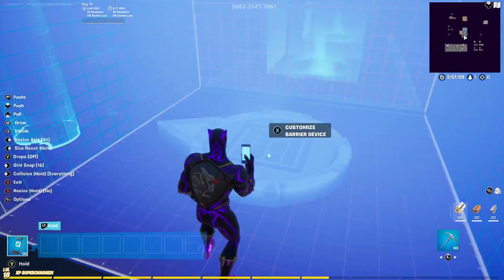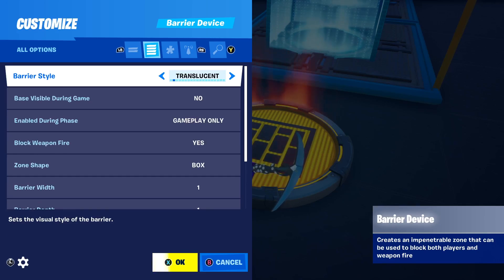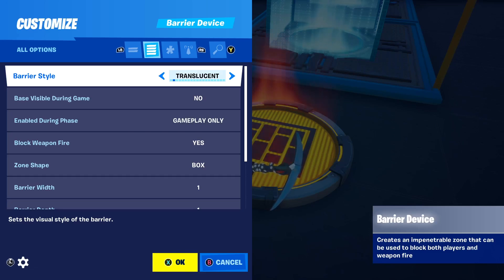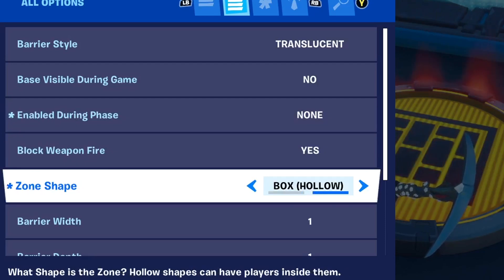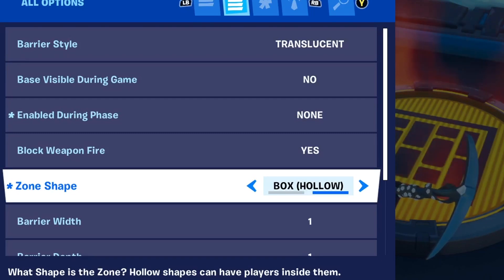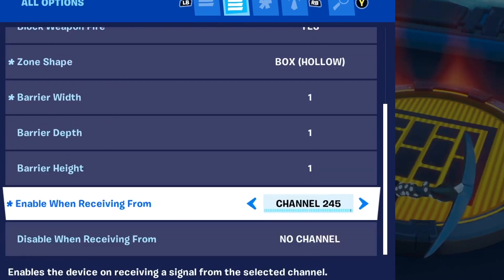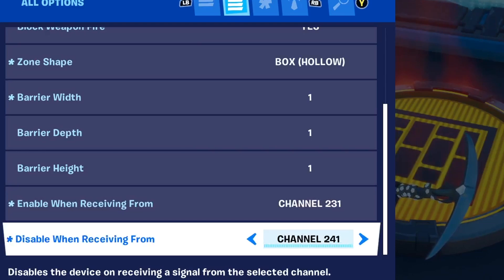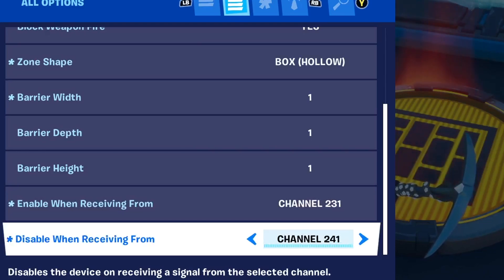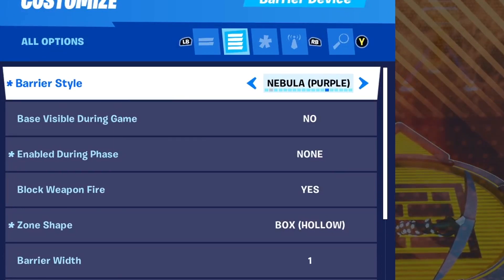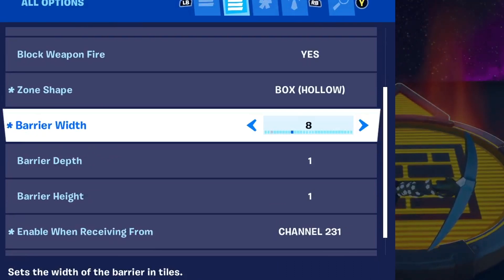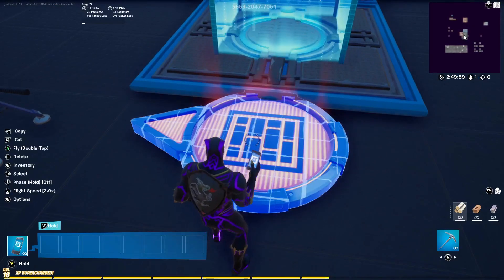With the Barrier Device, go into the settings. There are important options you've got to make sure are changed: Enable During Phase — make sure that's set to None. Zone Shape — make sure that's set to Box Hollow. This is very important, don't mess that up — Box Hollow. Enable When Receiving From: set this to 231. Disable When Receiving From: set this to 241. For Barrier Style, I'm going to set this to Nebula Purple, then increase the size of the barrier for my map. That's our first barrier option.